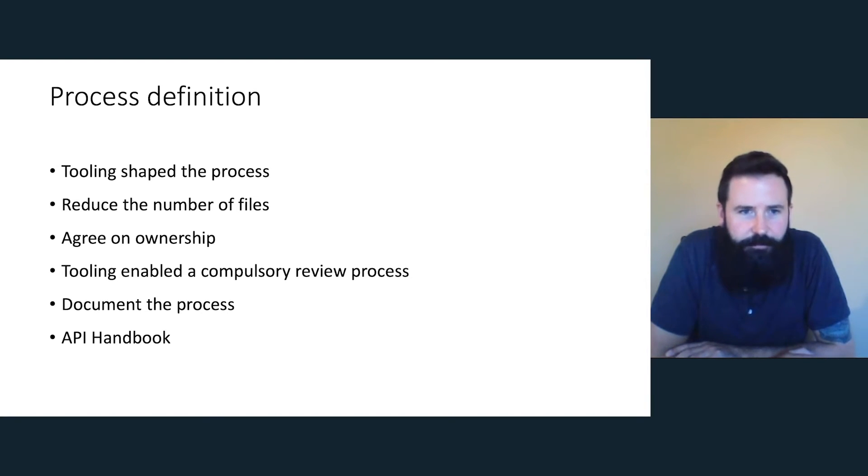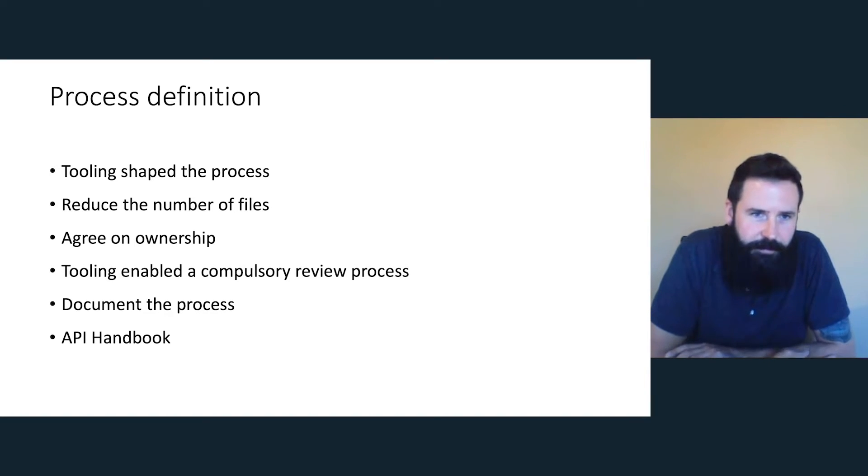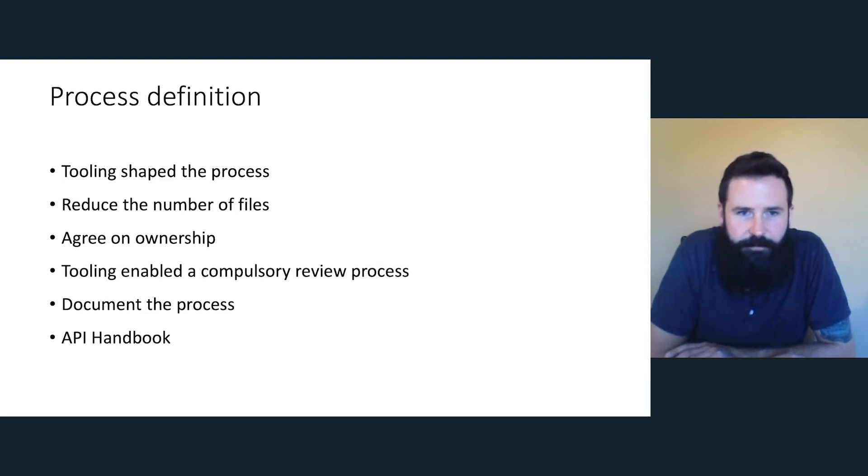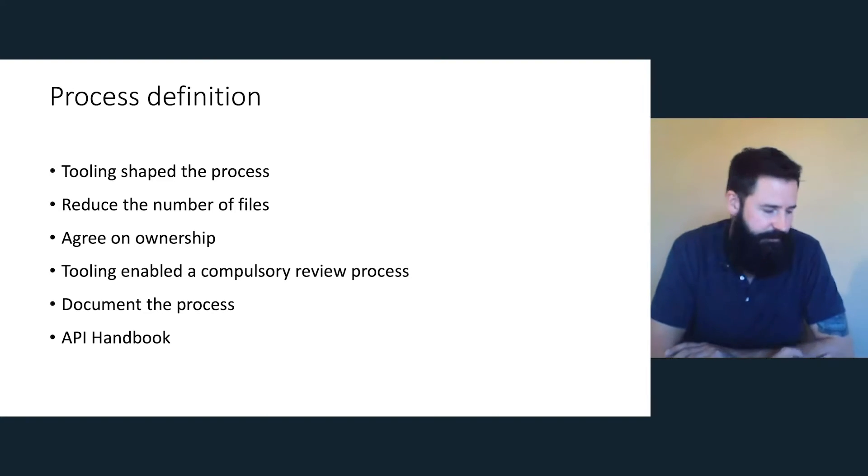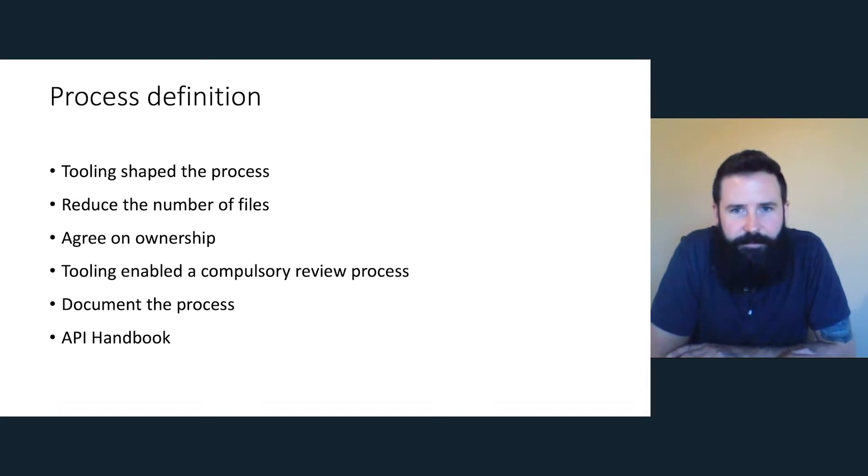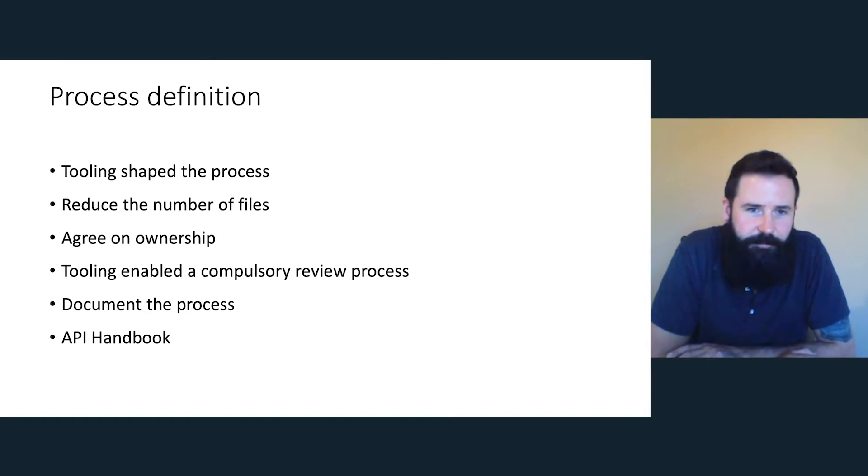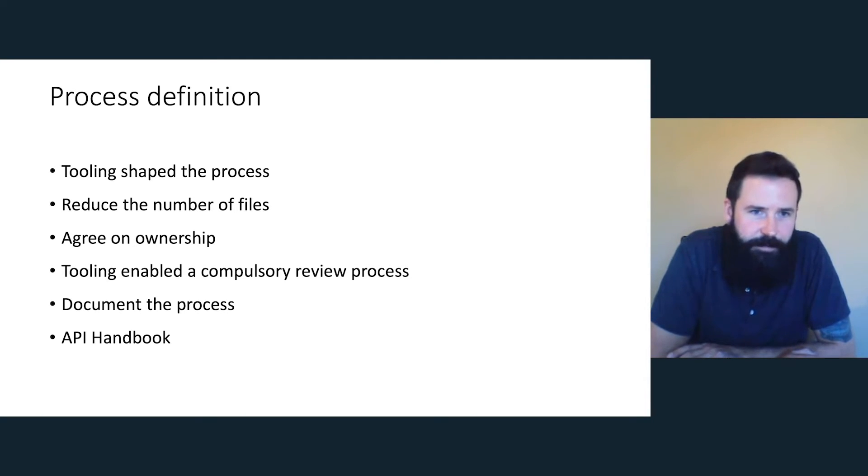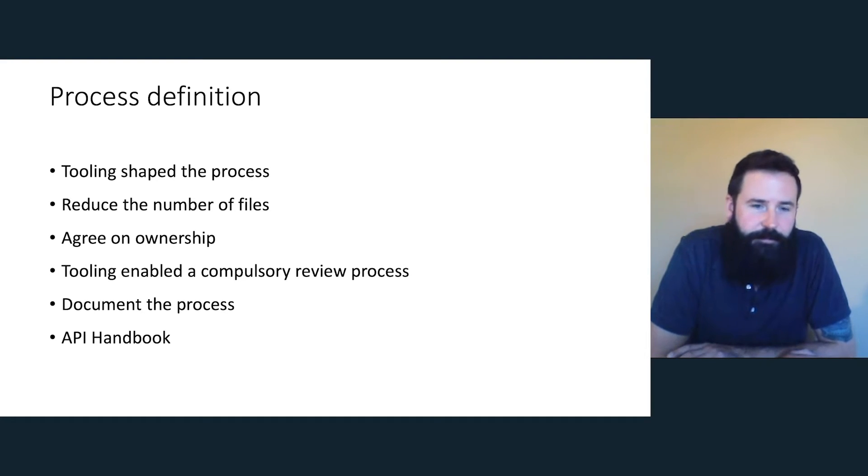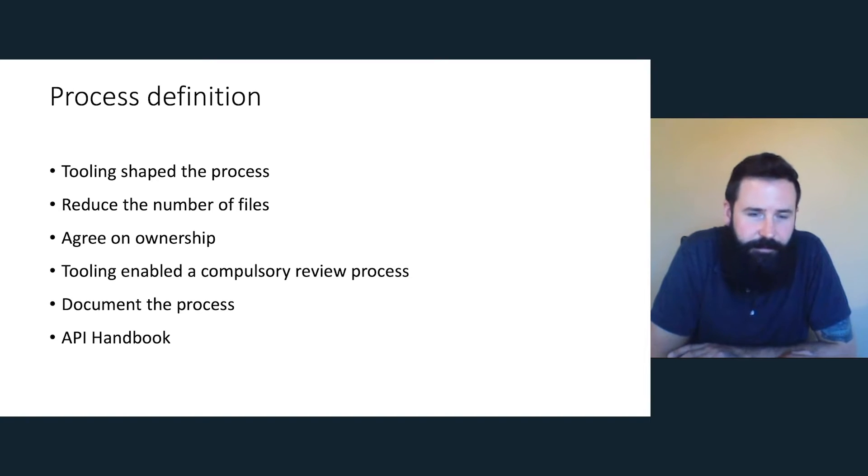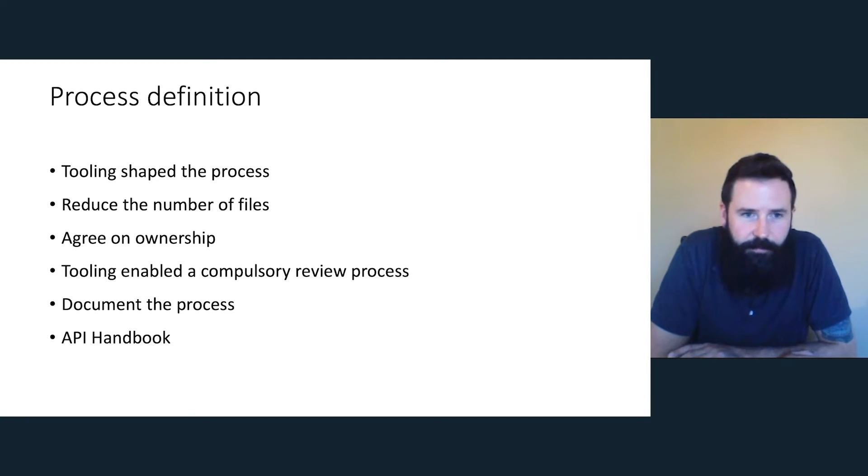We needed to define and agree on ownership. Tooling also enabled a compulsory review process. So when I defined what tooling we would use, which actually was the tooling sets that we had within the bank. So we had a certain set of tooling that developers were already using, but they weren't using it for documentation. They just used that tooling for the documentation, and nothing changed. They had no learning curve. But that tooling involved a compulsory review. It was embedded into that way of working and that tooling. I then documented the process. It's good to have something on paper so people can see it. And the API handbook. People didn't understand the full development process. So it turned into a big project.